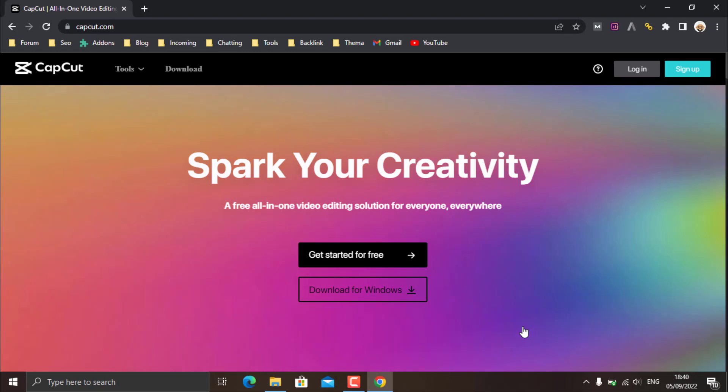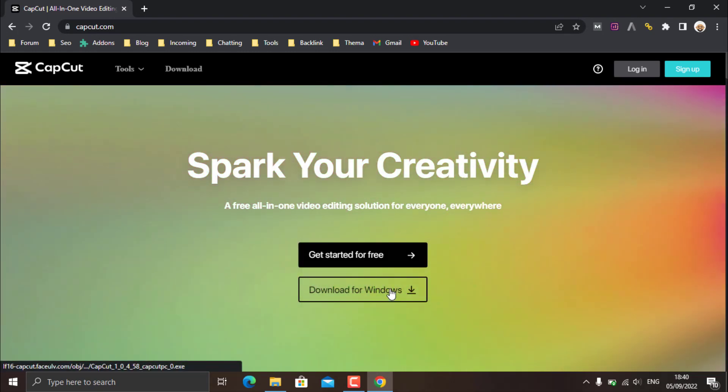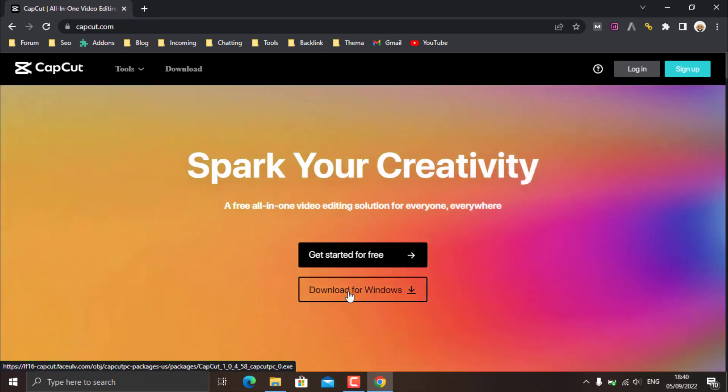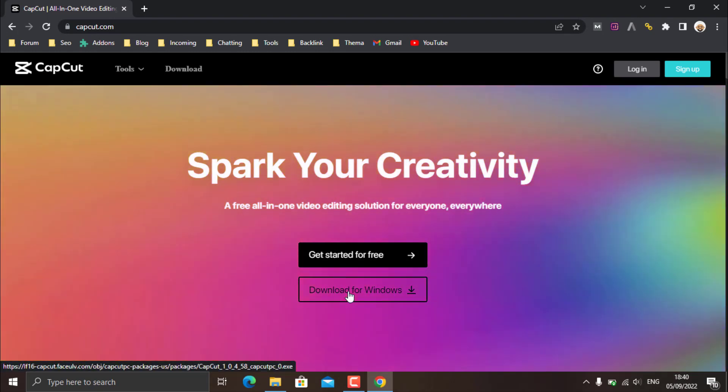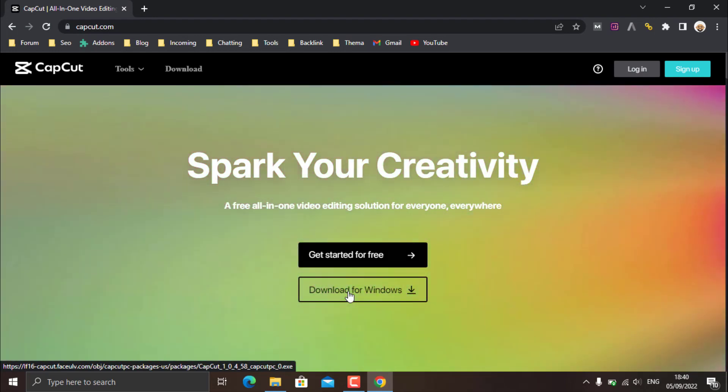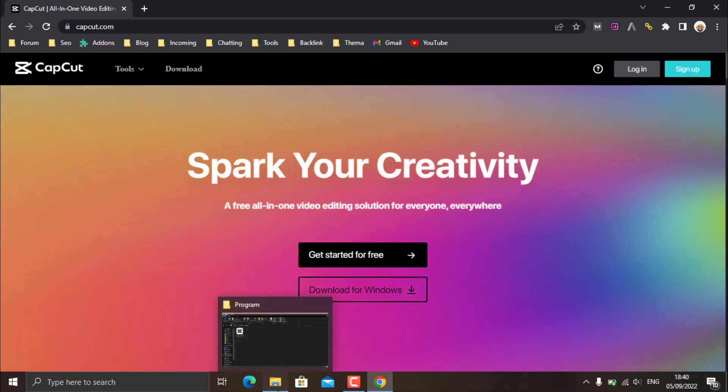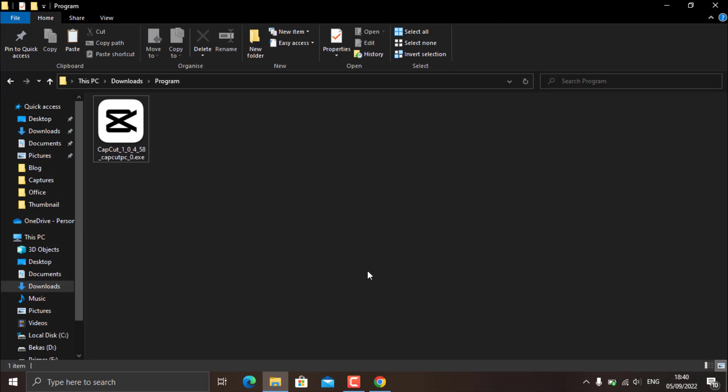Now after you are on the website, you just need to click this download menu, then the CapCut download process for Windows PCs will automatically run. And here is the CapCut program file after you download it. You can see the file size is also not too big, only around 340 megabytes.